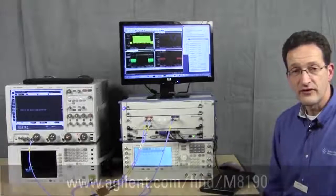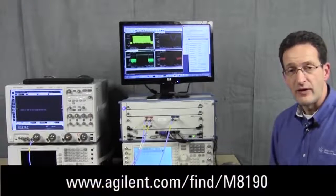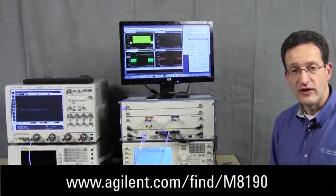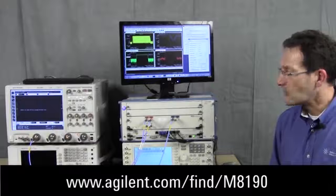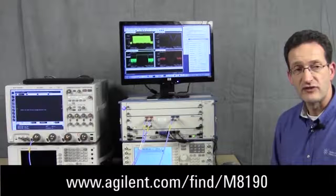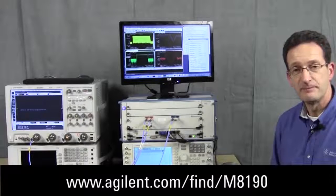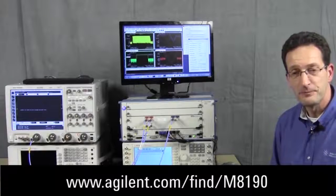For more information, you might want to go to the URL shown below or contact your local Agilent sales representative. Thank you.